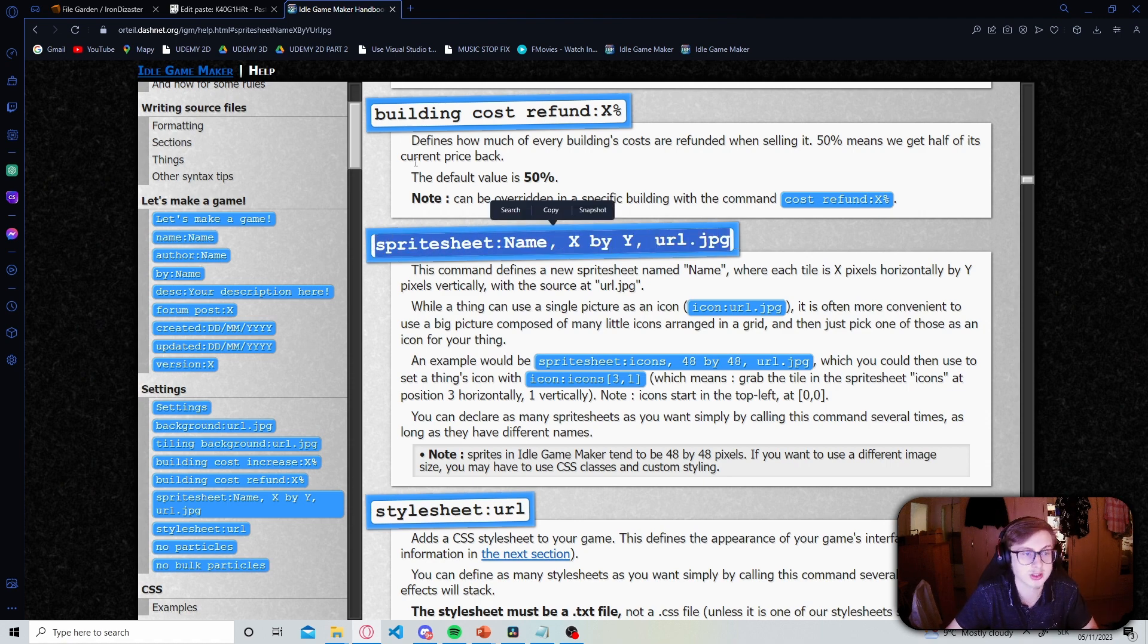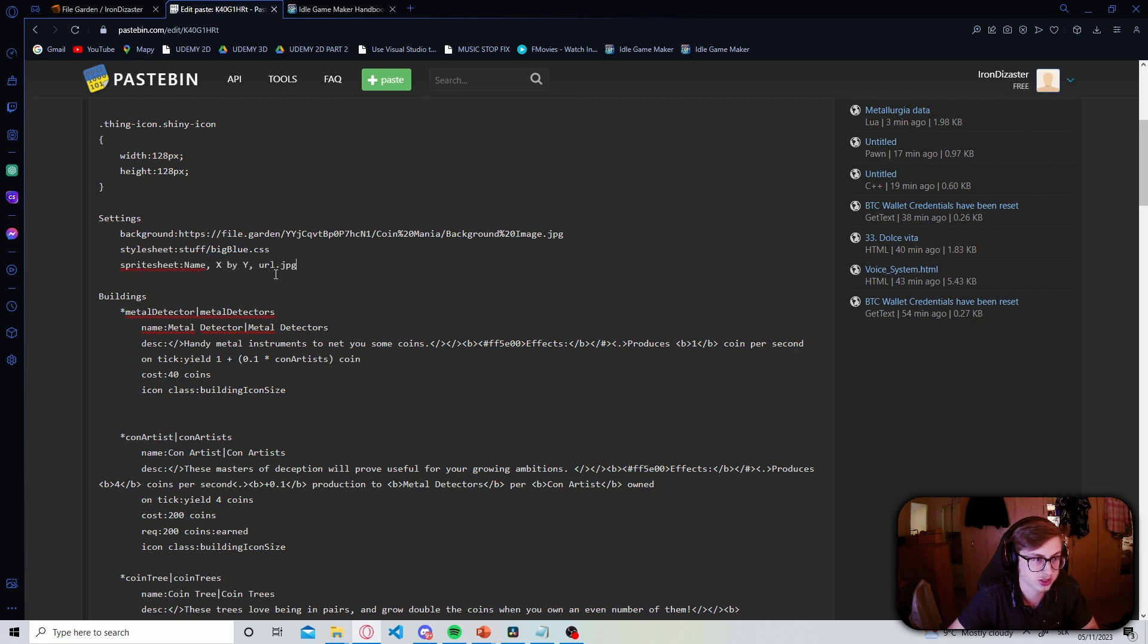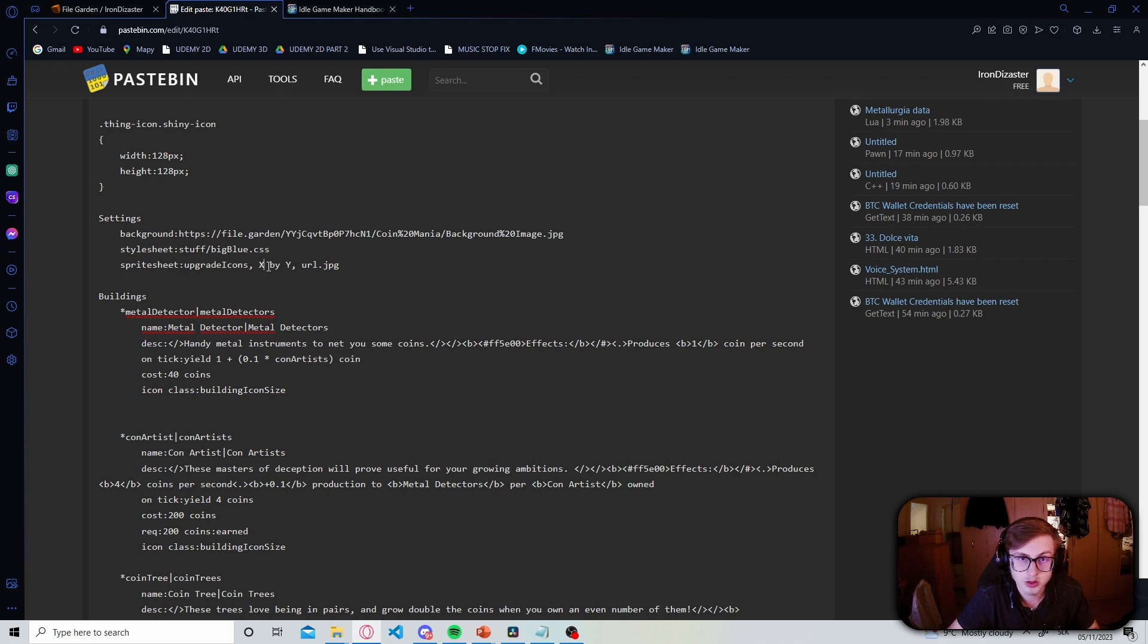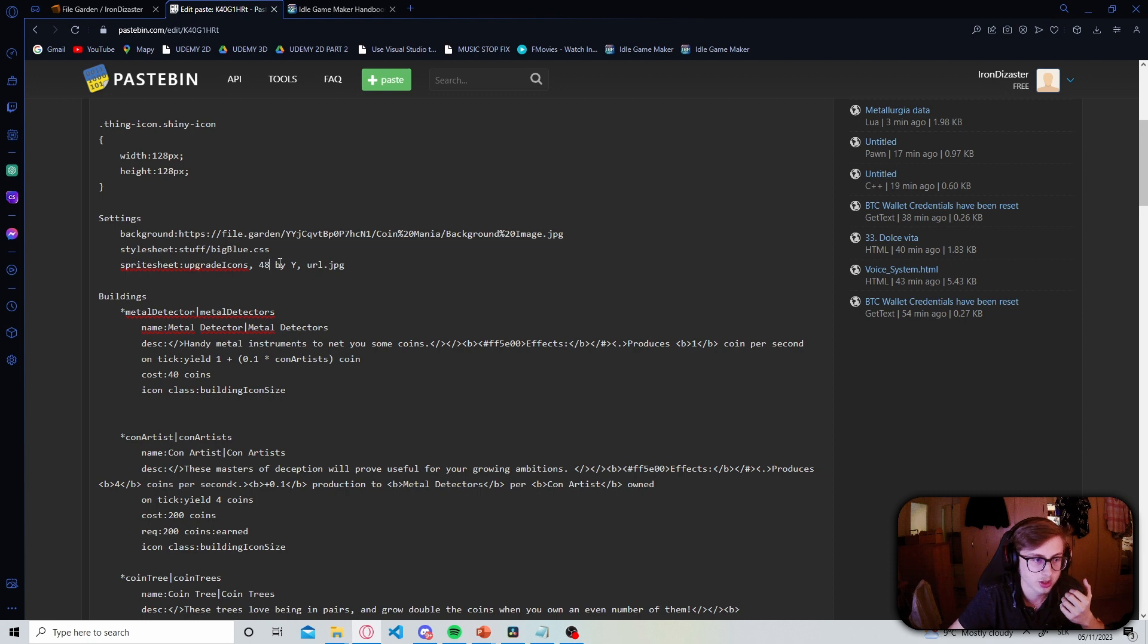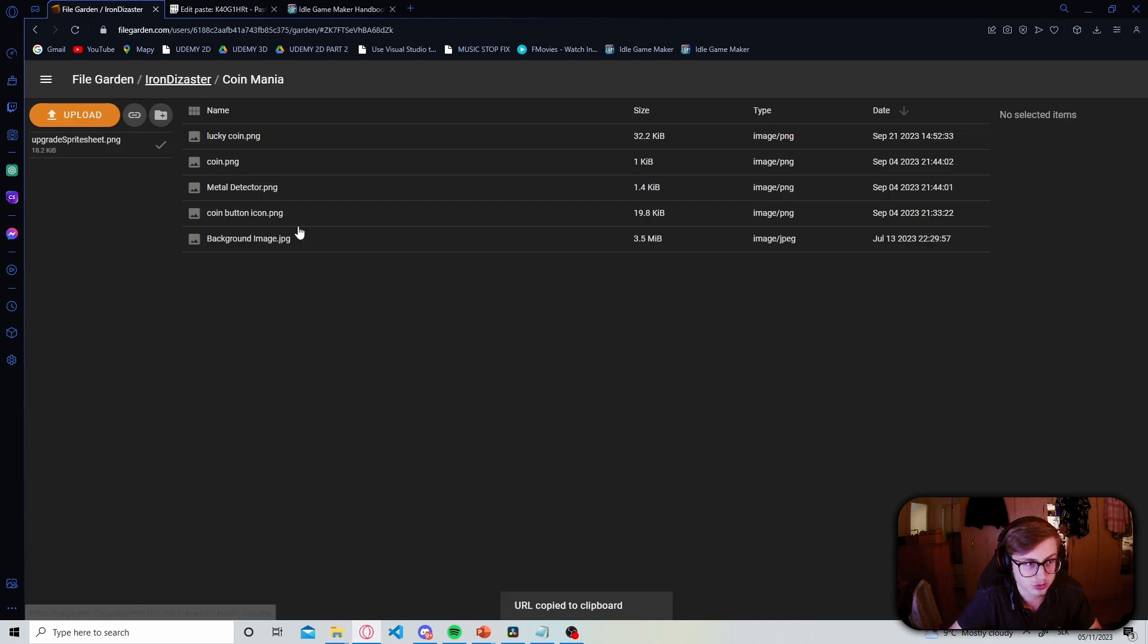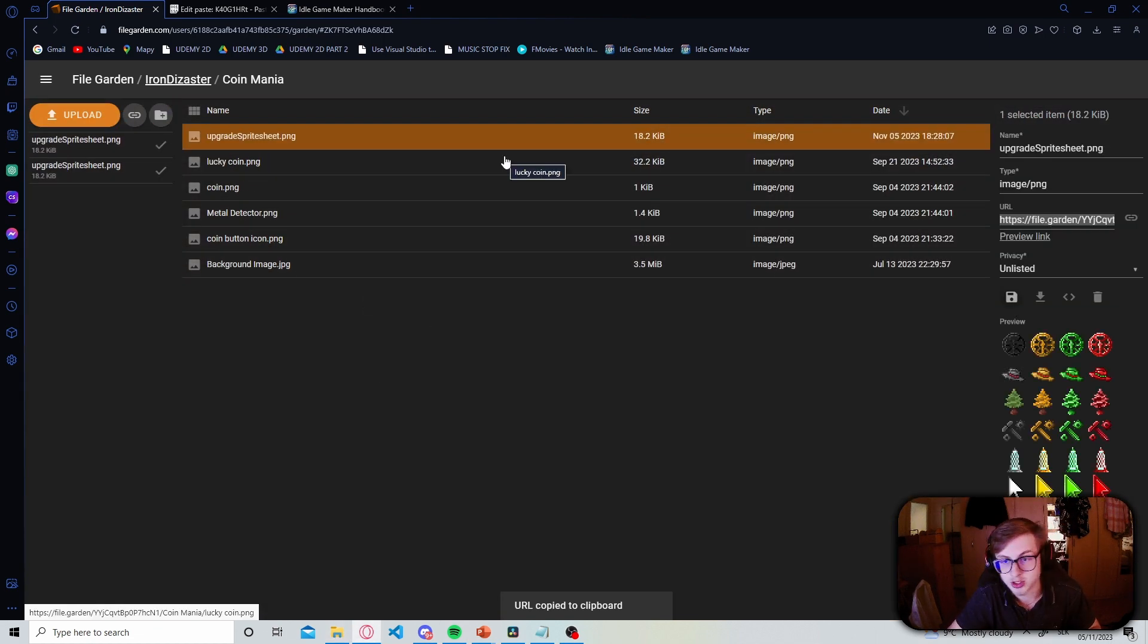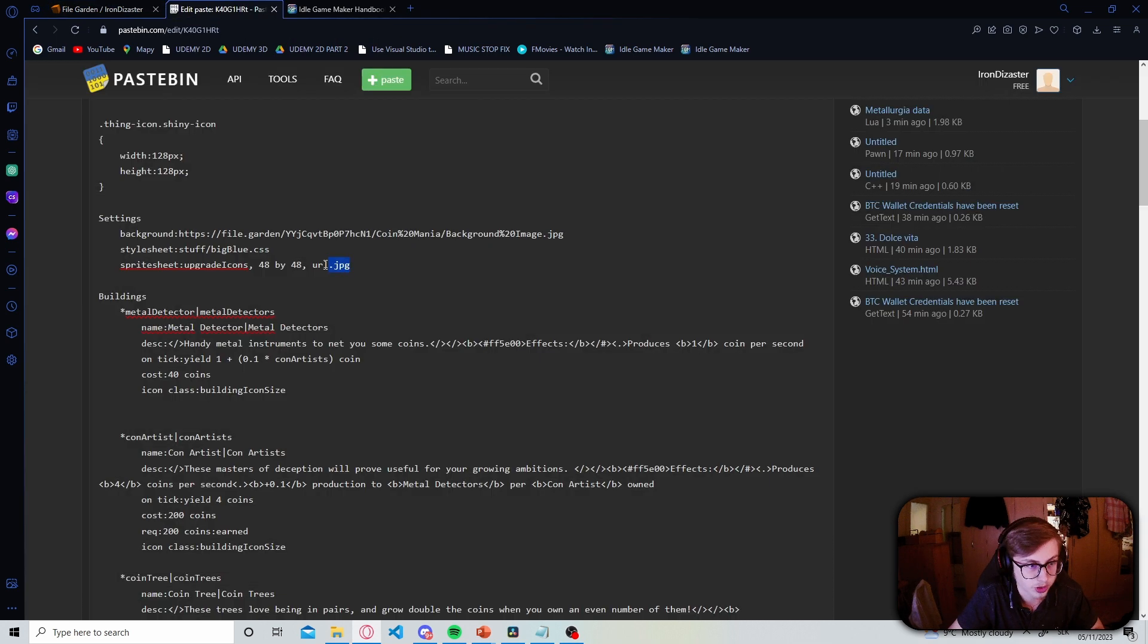Let's just copy and paste this template and paste it inside of our settings section right here. And the first sprite sheet I want to create is the one for our upgrade icons. So let's just give this sprite sheet a name of upgrade icons and remember inside of our sprite sheet we have our icons sized 48 by 48. So we set that in here. Next up we need the URL for our sprite sheet. So let's go to filegarden or myraware.io and let's upload our upgrade sprite sheet into there. And now that it's uploaded we can just copy and paste this URL right here.